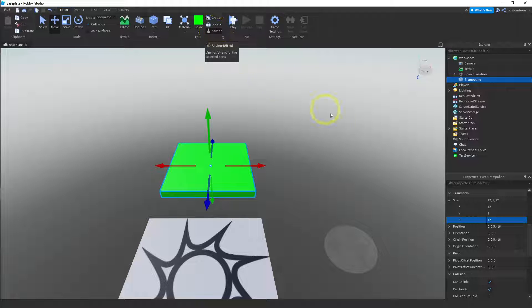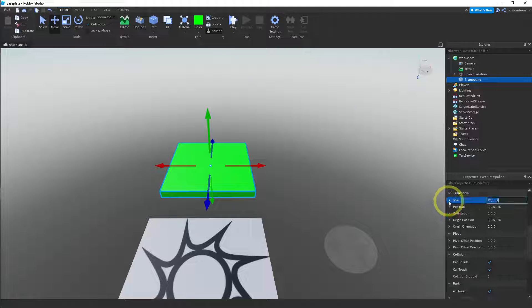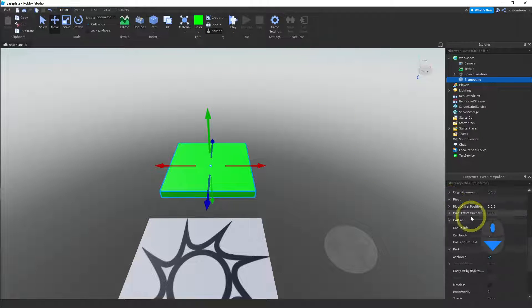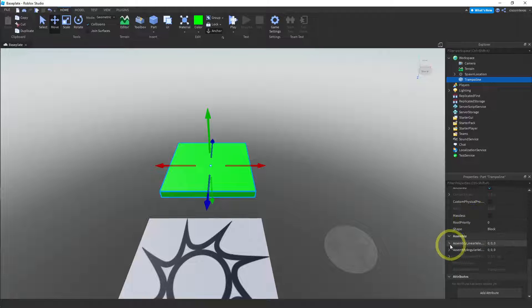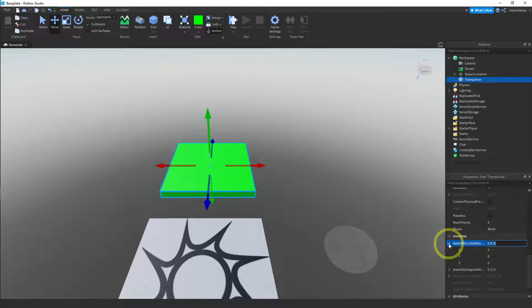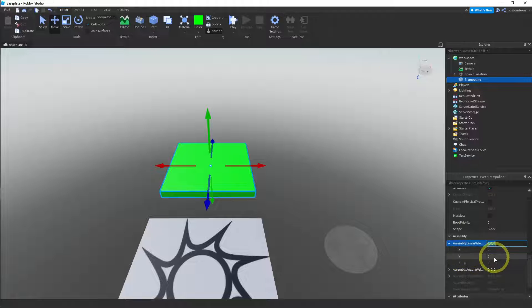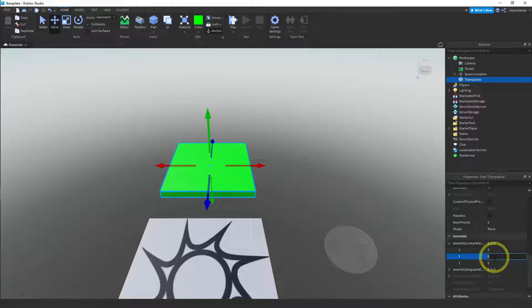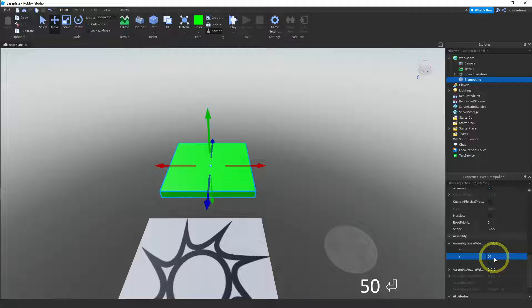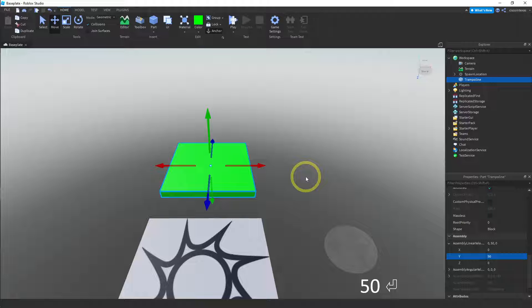Okay, and then again, the only thing that we really have to do is go down here to the assembly linear velocity. And this time, instead of x, we're gonna change the y. And we're gonna make that something, let me see. I forget what values we should use. Let's try a 50 and see how that works. So with a 50, let's test it.